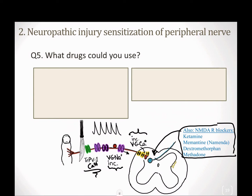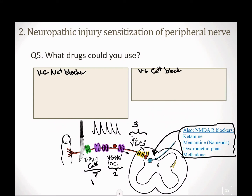Based on these three changes occurring in neuropathic pain across three ion channel types, what drugs could we use? The first could be anything that's a voltage-gated sodium channel blocker, and the second could be anything that's a voltage-gated calcium channel blocker. You're decreasing activation of that nociceptive neuron, decreasing the likelihood of action potential propagation, and decreasing the release of neurotransmitter presynaptically.